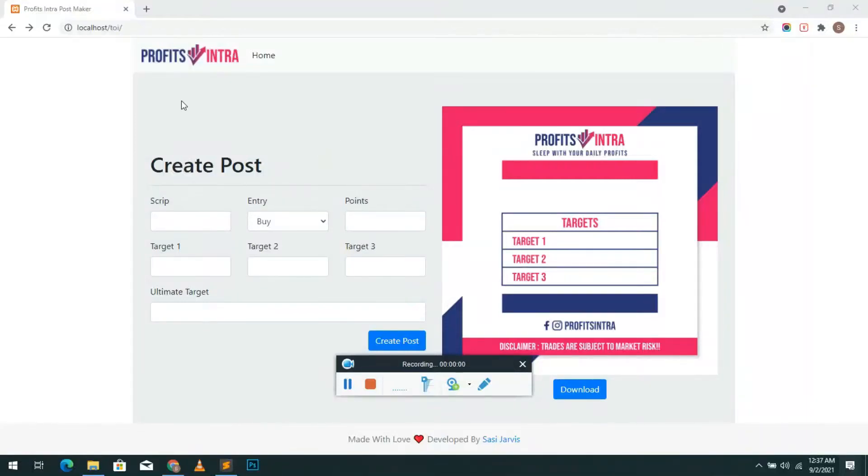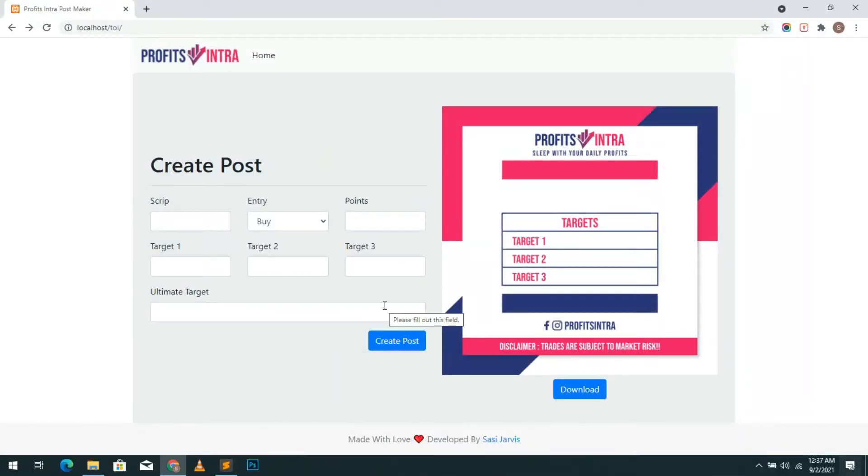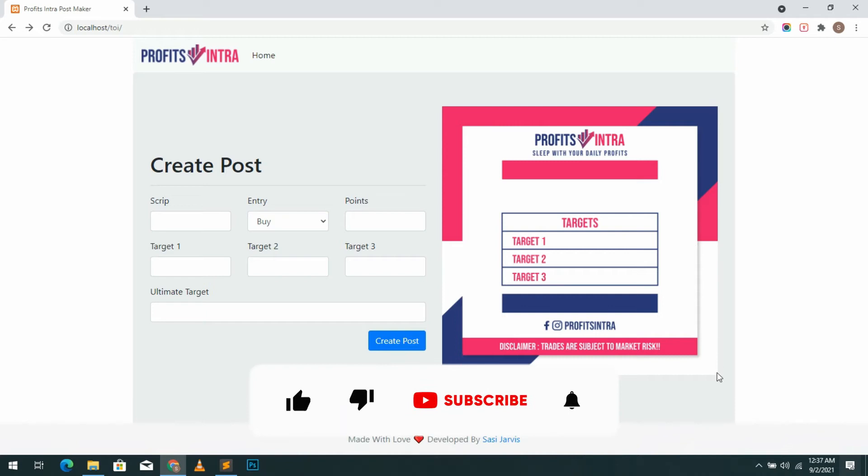Hello everyone, in this video I'm going to show you how to create an image and add text over an image using PHP. So let's get started. Before that, make sure you subscribe to my channel.